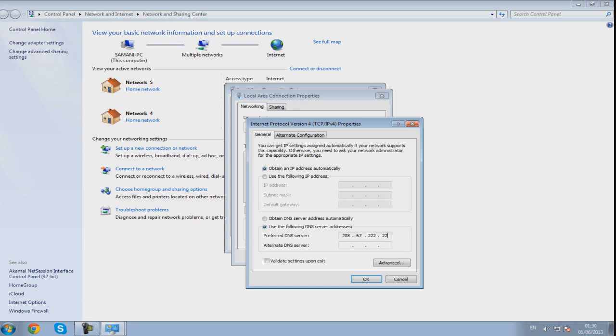And then you want to type in 208 67 220 220 and this will be in the description so you don't have to pause it or anything.